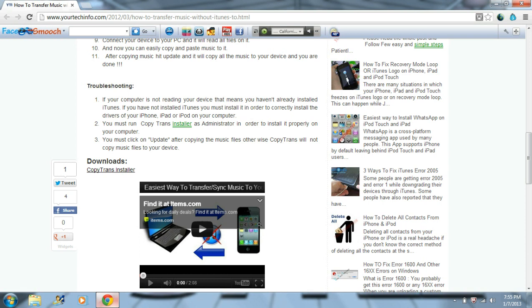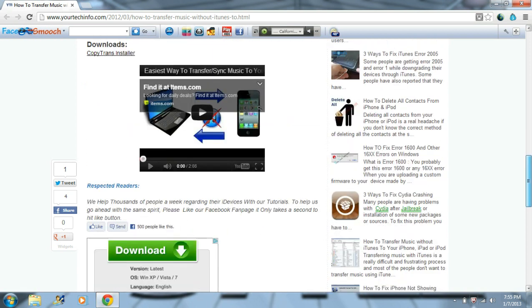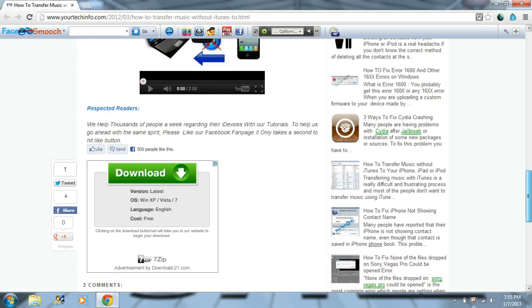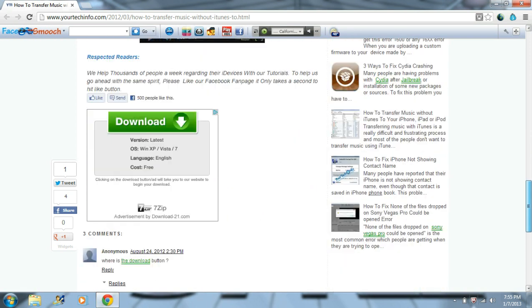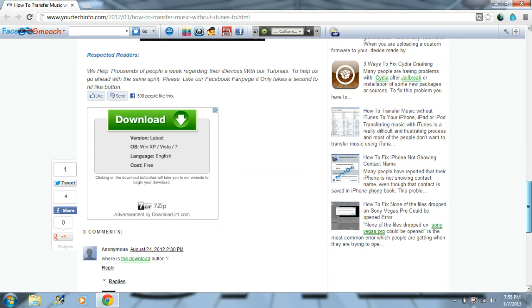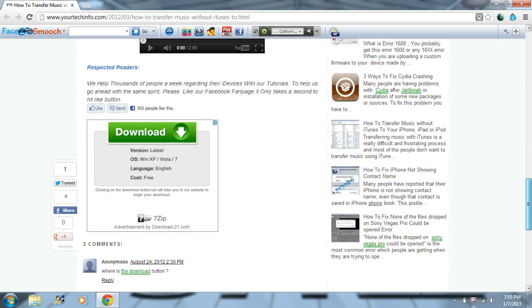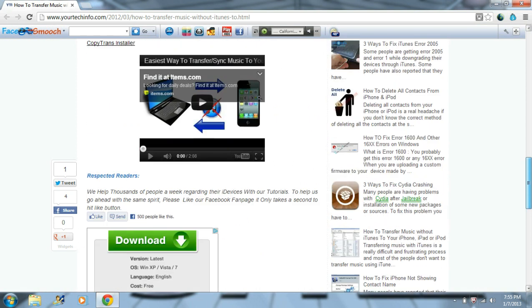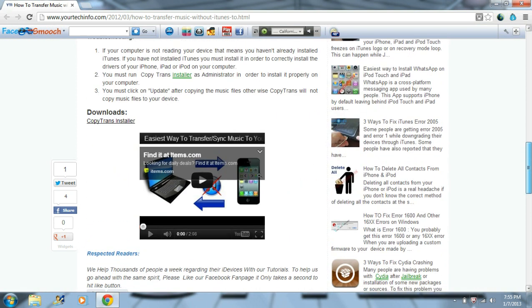What up guys, this is XSaintsXGangX here bringing you a video on how to sync music to your iPhone, iPod, iPad — you can sync music to those without using iTunes.